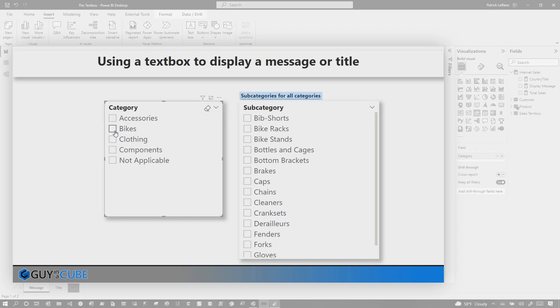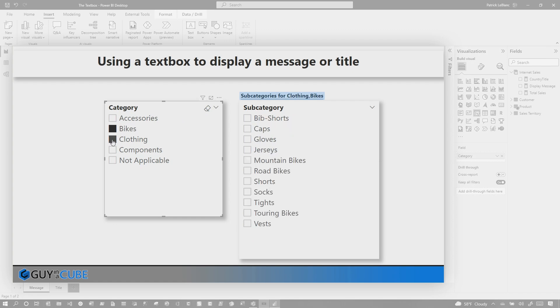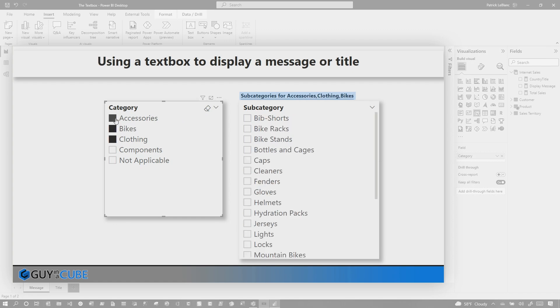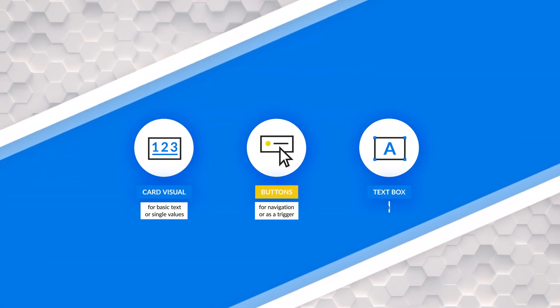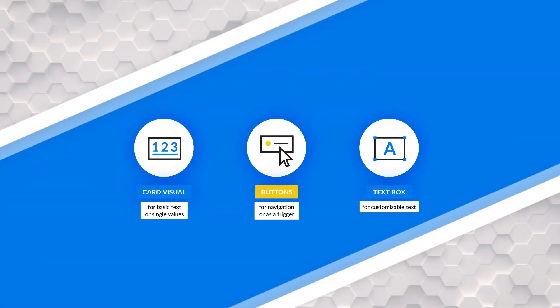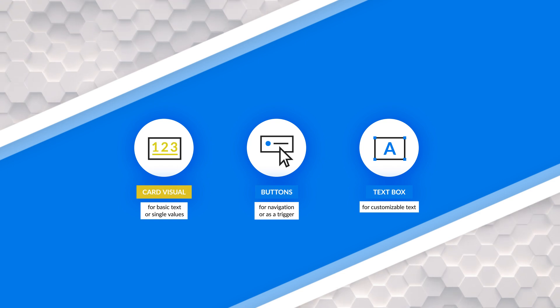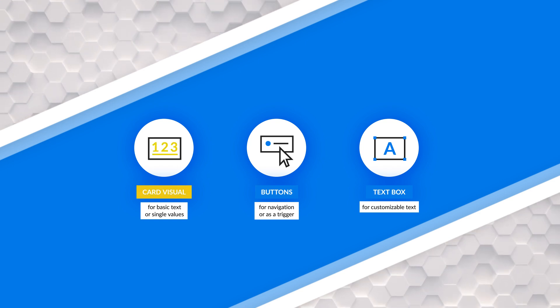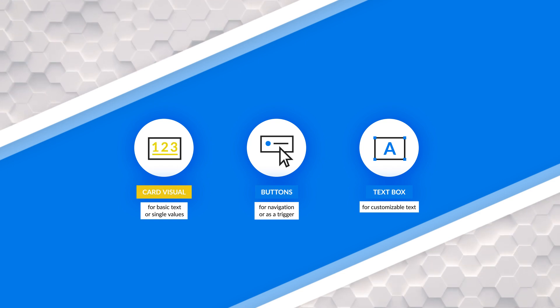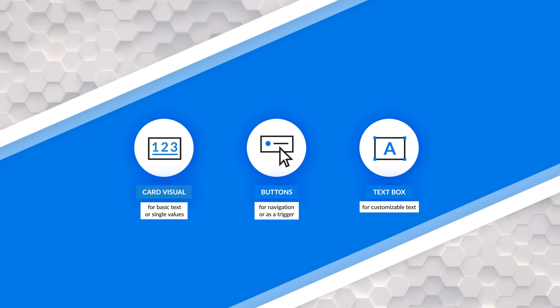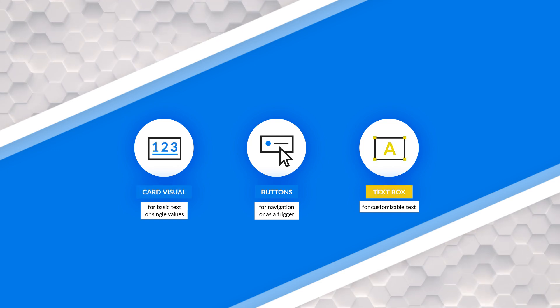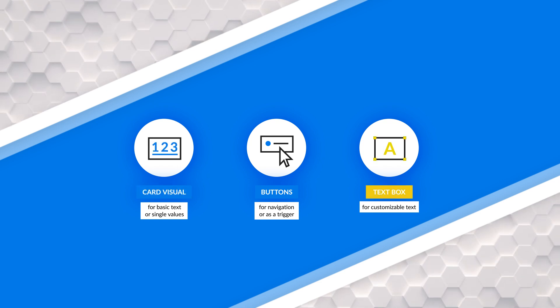If I uncheck everything, it's gonna say subcategories for all category. If I choose bikes and clothing, subcategories for clothing, bikes, accessories, and on and so forth. It just works. It's easier and it's cleaner to me, and instead of using a button, because like I said, a button is to perform some type of action, and a card is probably used to display some type of value instead of a label or a title. But now that we've stumbled across this ability with the text box, the possibilities are endless.